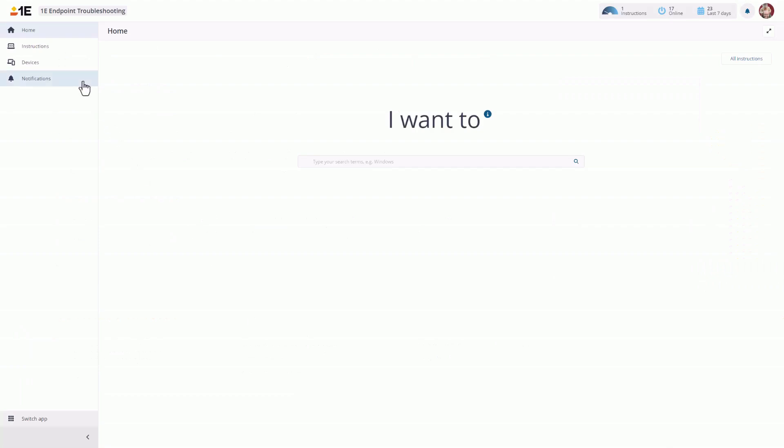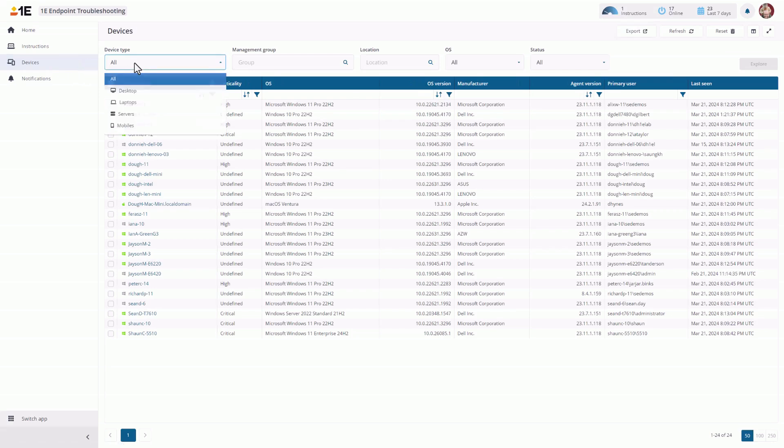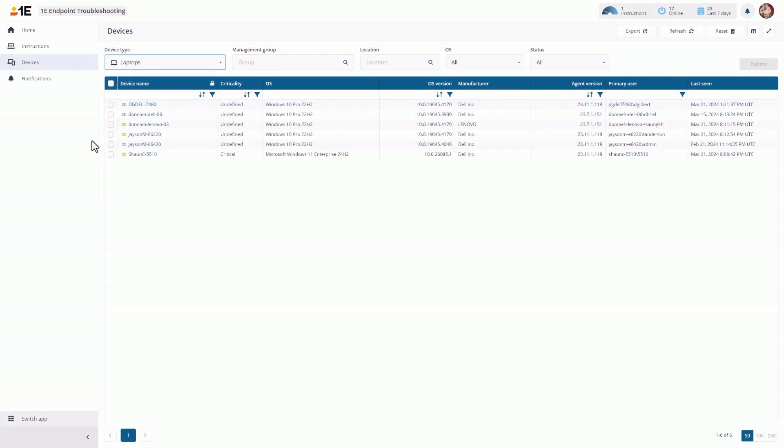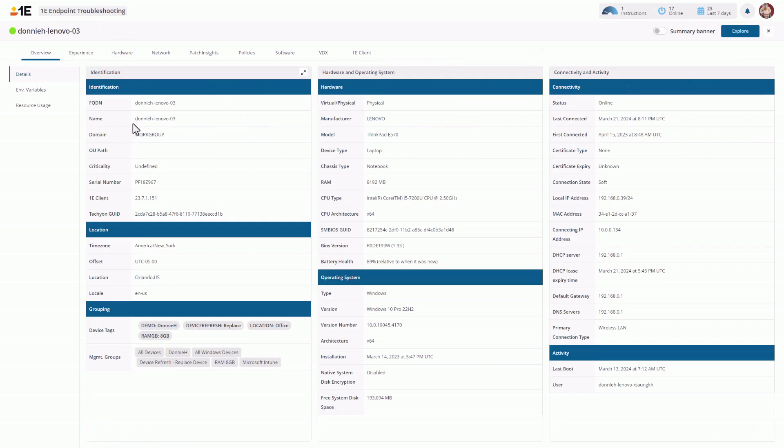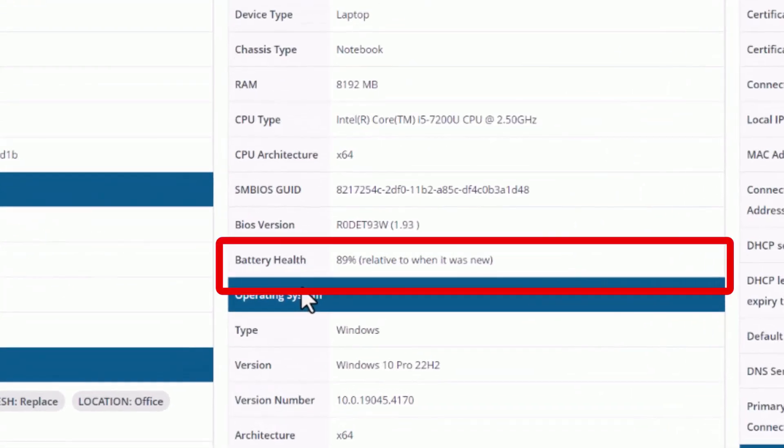The first area where we can see battery charging capacity is inside Endpoint Troubleshooting. Going into Devices, filtering on Laptops, and then choosing a laptop. This is the Device Pillar, and here under the Hardware Properties we can see the Battery Charging Health.